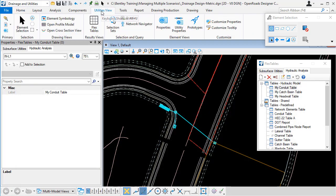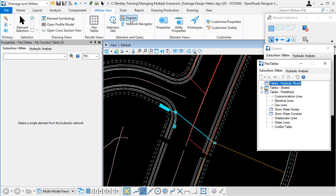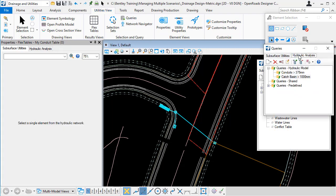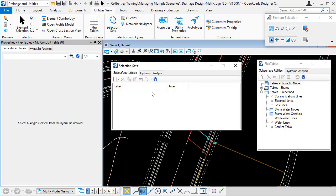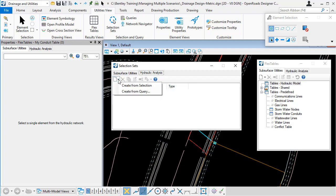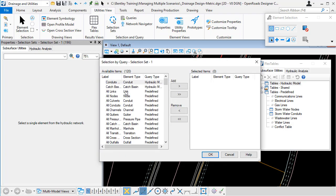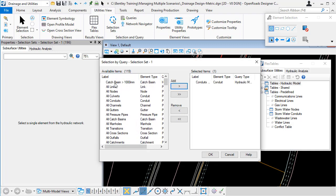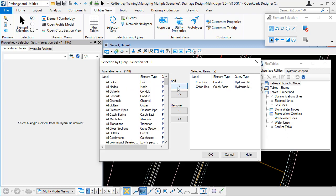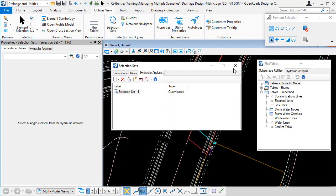If I go to utilities view and queries, I've set up two queries. One to include conduits that are above a certain diameter and another to include catch basins that are above a certain diameter. So I can now use the selection sets option to create a new selection set from a query. So I choose the queries that I want to include. Click add. So that's included those two queries in the selection set. So I can OK that.